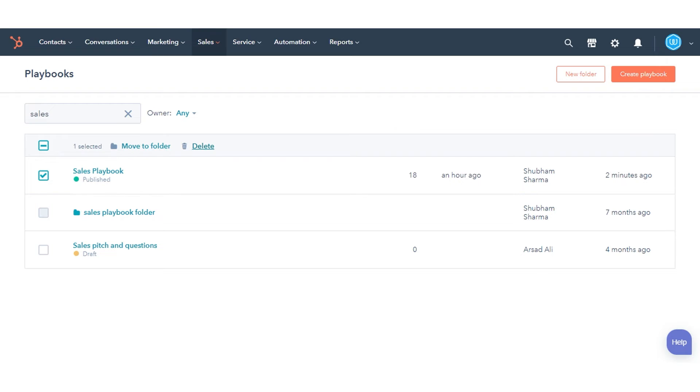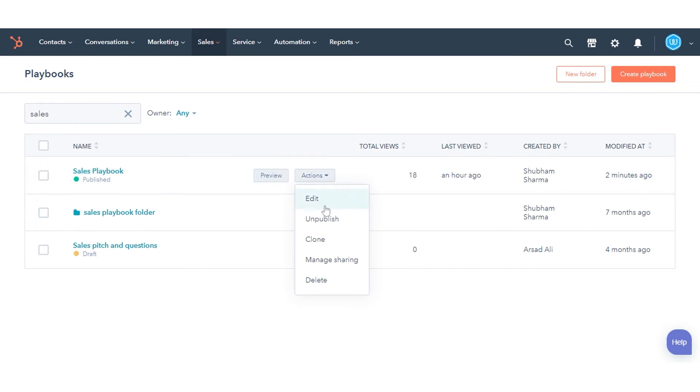To unpublish the playbook, click the Actions drop-down menu, then select Unpublish. To change who the playbook is shared with so only certain users can view and use the playbook, click Manage Sharing.